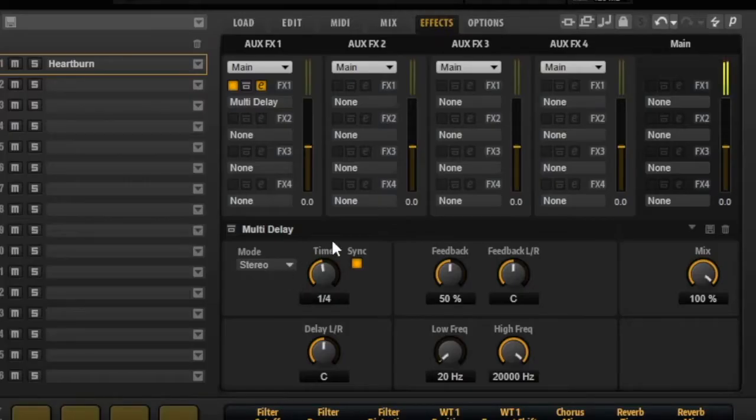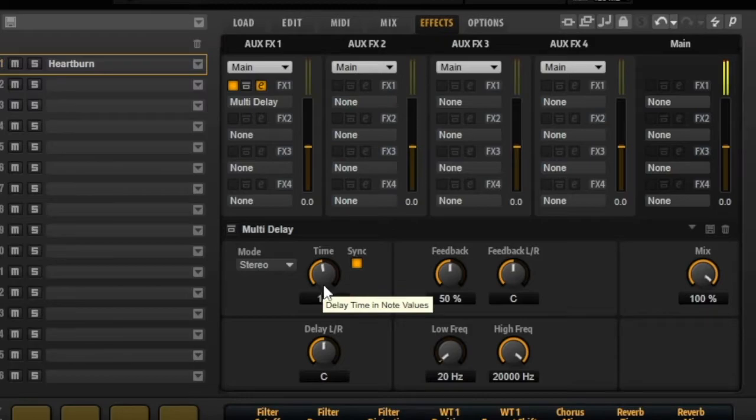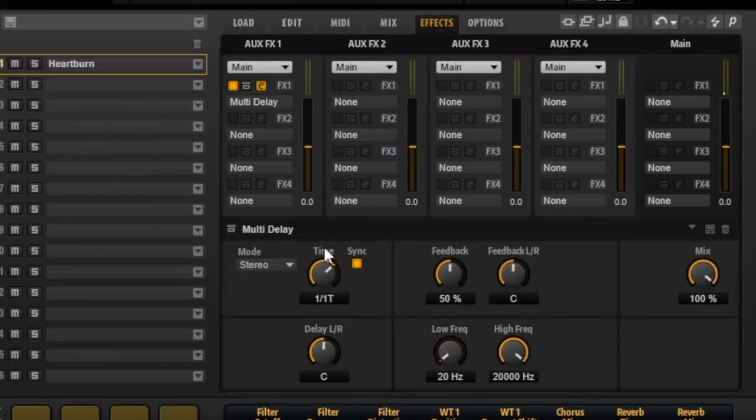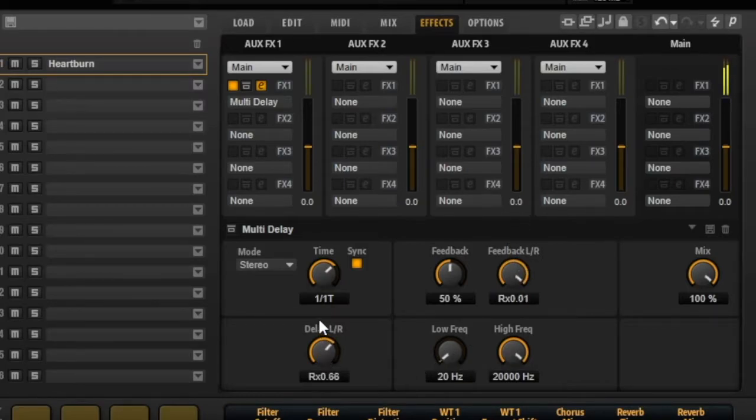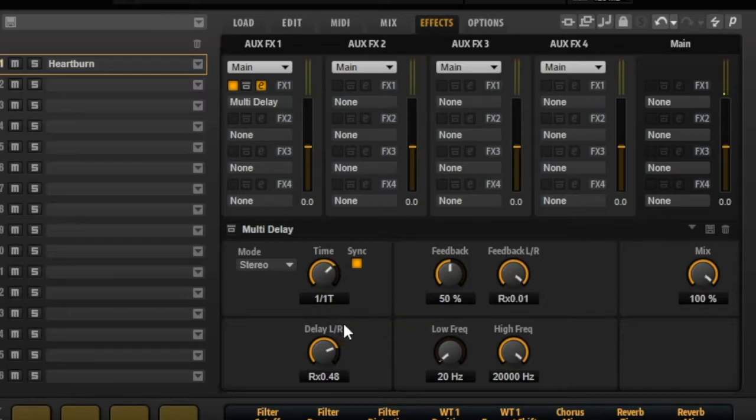Now I have the settings of my delay over here and I can play with it. I just make something strong, then you can really have the difference. Now I can bypass it.